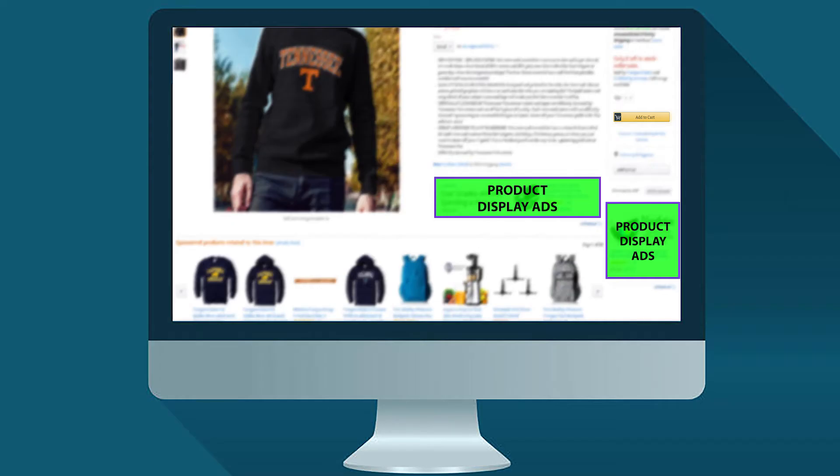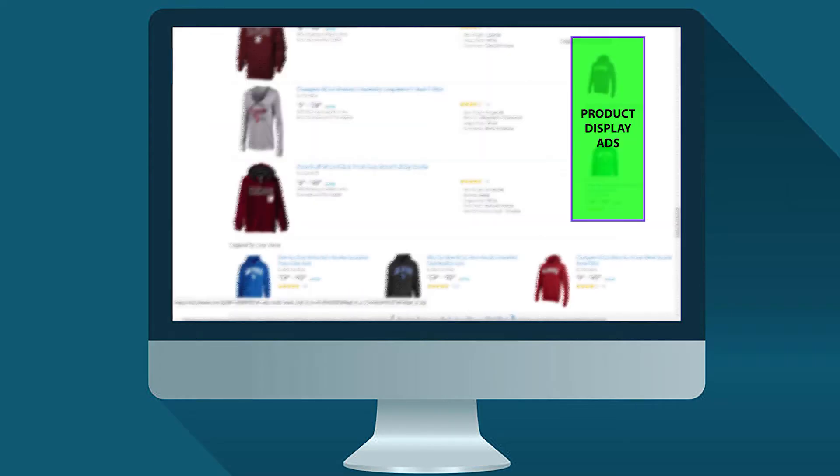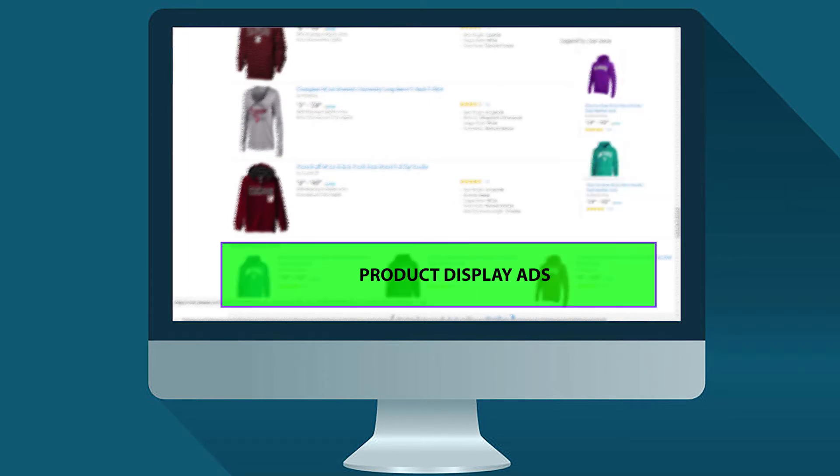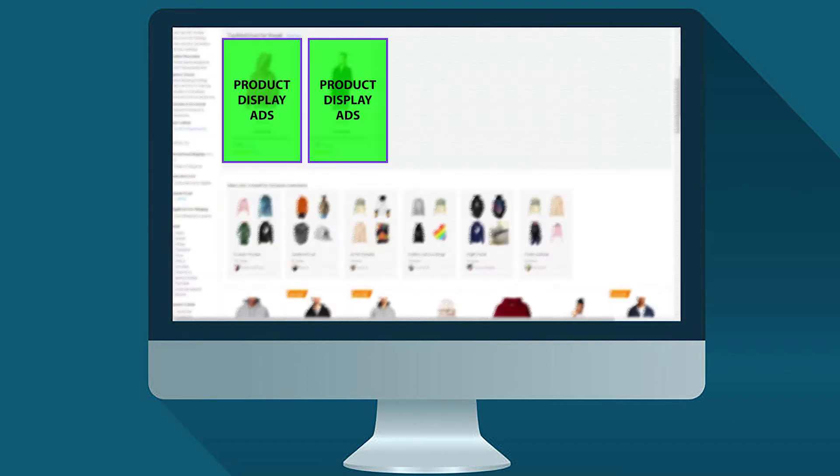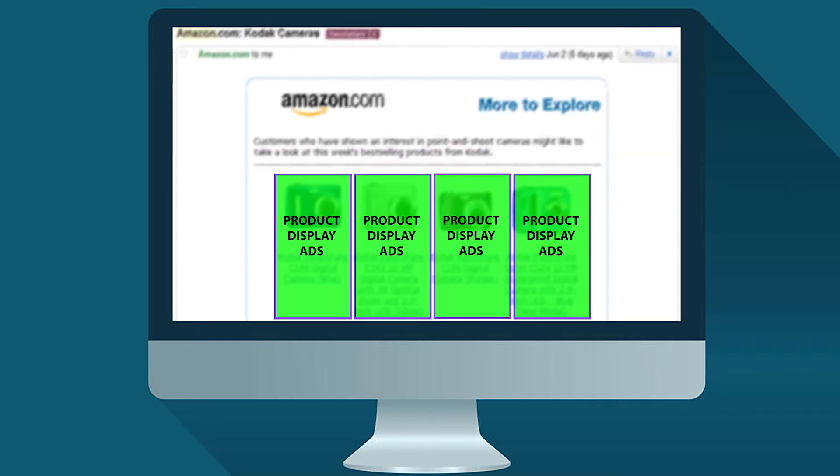Your ad can appear on the product detail page, on the right rail of the search result, at the bottom of search results, on the customer review page, on the read all reviews page, at the top of the offer listing page, and in Amazon generated marketing emails such as follow-ups and recommendations.